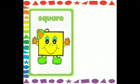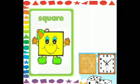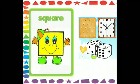Here comes the next picture. In this picture, the four sides are equal — what is it? It's a square shape. The biscuit over here is of square shape. The dice and the frame of the clock are also of square shape.